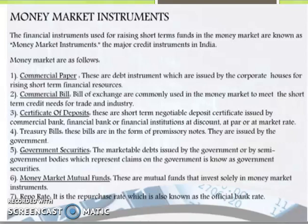Money market mutual funds — these are mutual funds that invest solely in money market instruments. Repo rate — it is the repurchase rate, which is also known as the official bank rate.